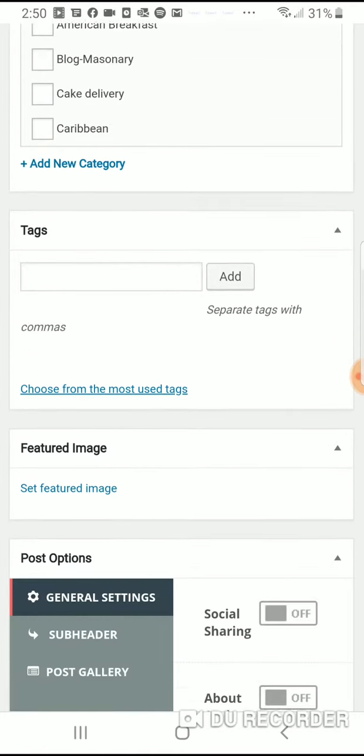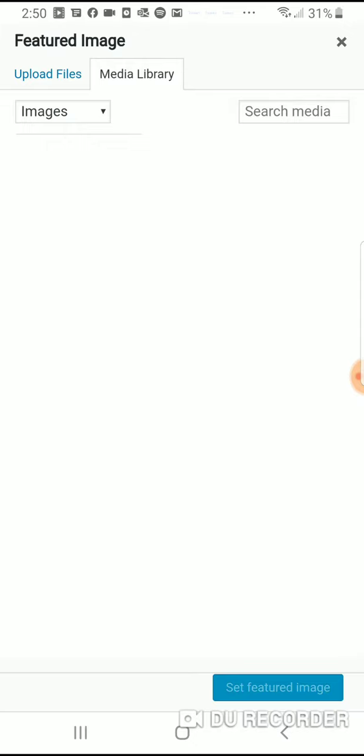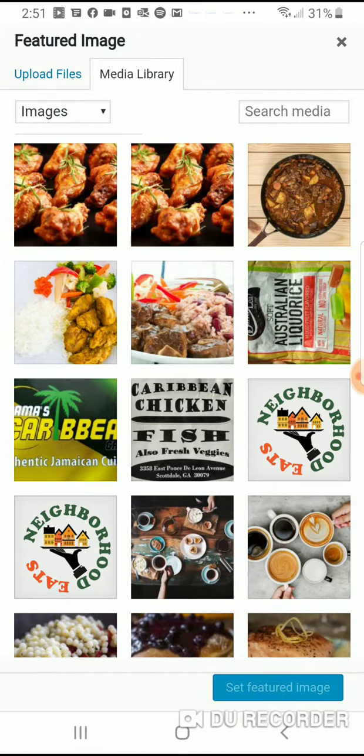Set Featured Image—you're going to tap on that, upload the image that you need, and then once you're done, you're going to set image as featured.